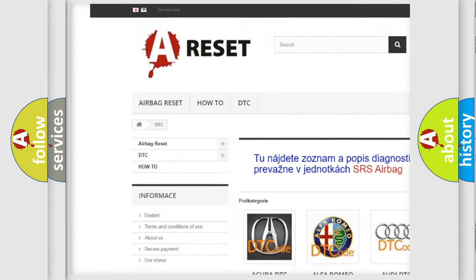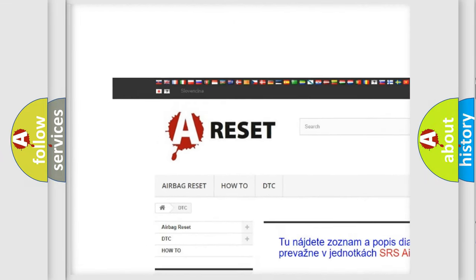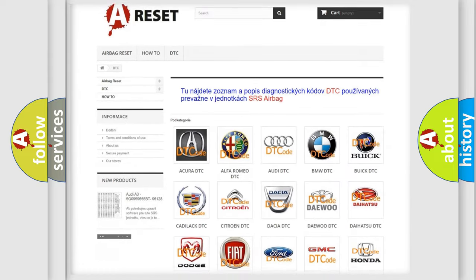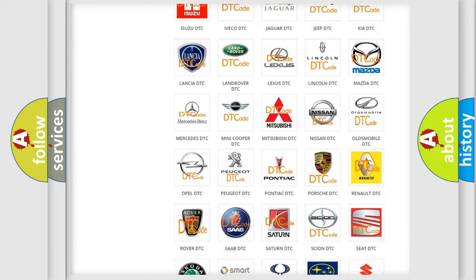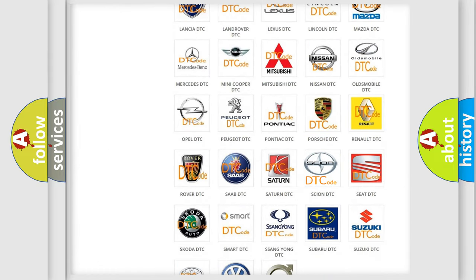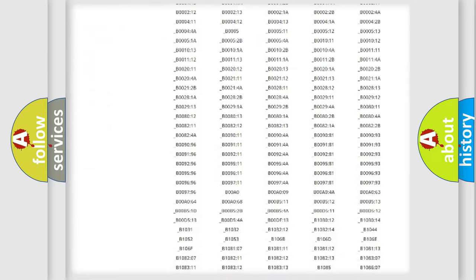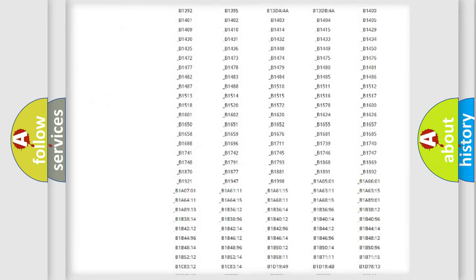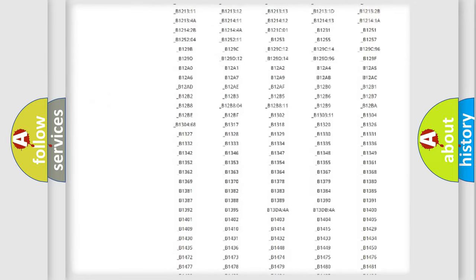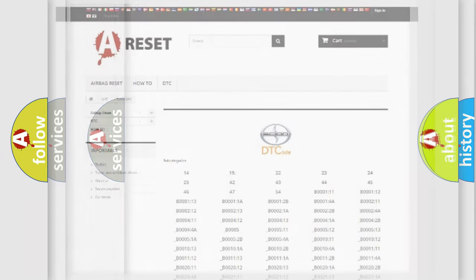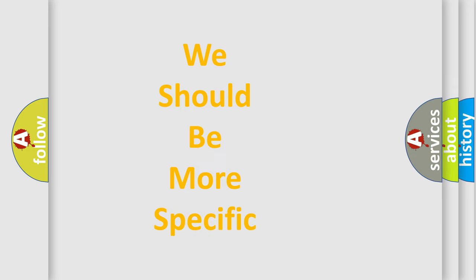Our website airbagreset.sk produces useful videos for you. You do not have to go through the OBD2 protocol anymore to know how to troubleshoot any car breakdown. You will find all the diagnostic codes that can be diagnosed in Scion vehicles. Also many other useful things.